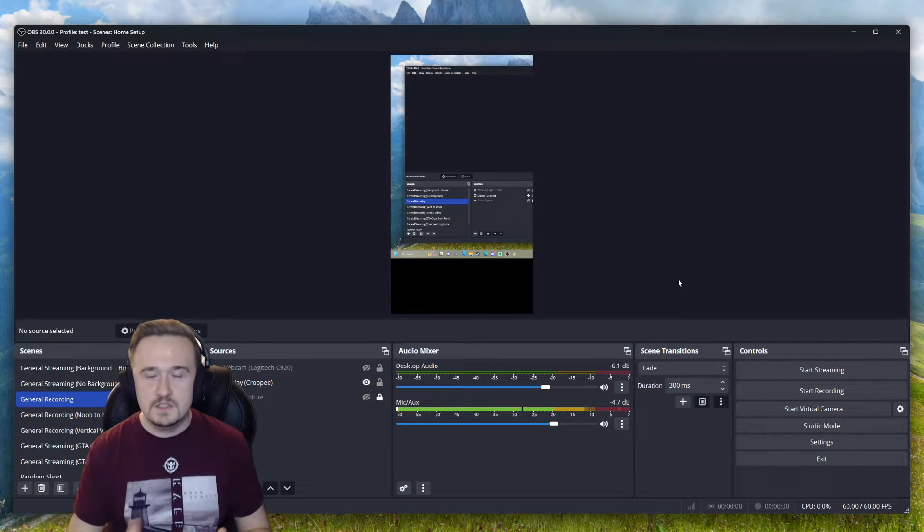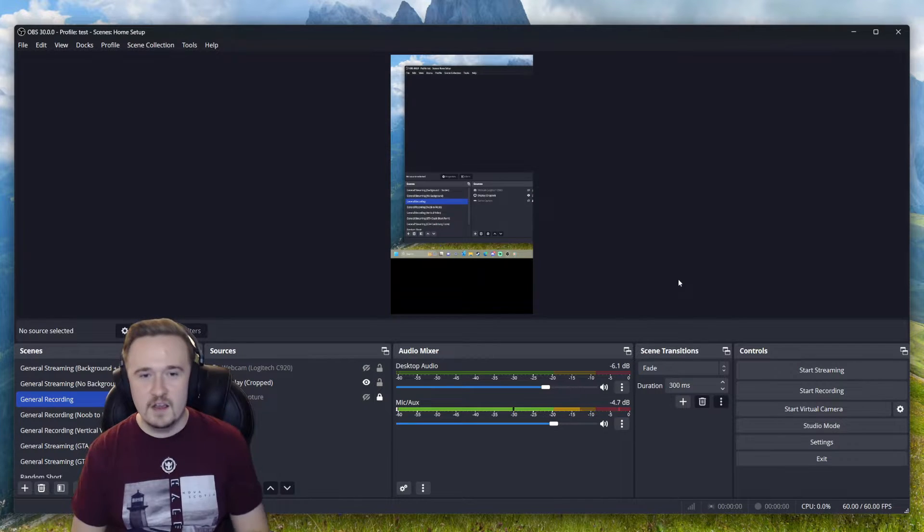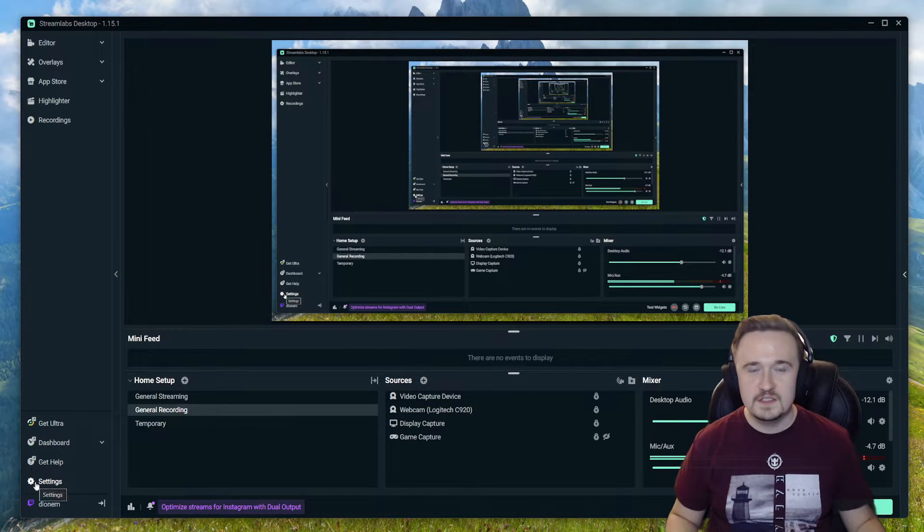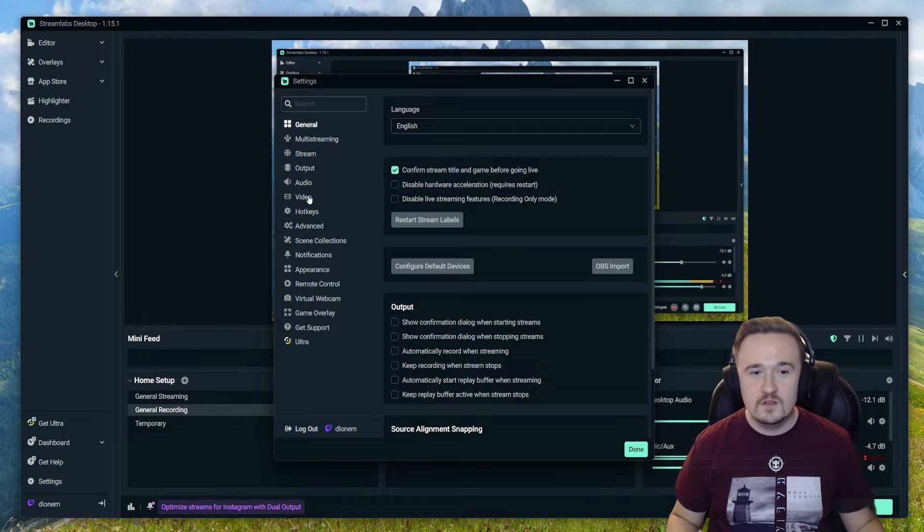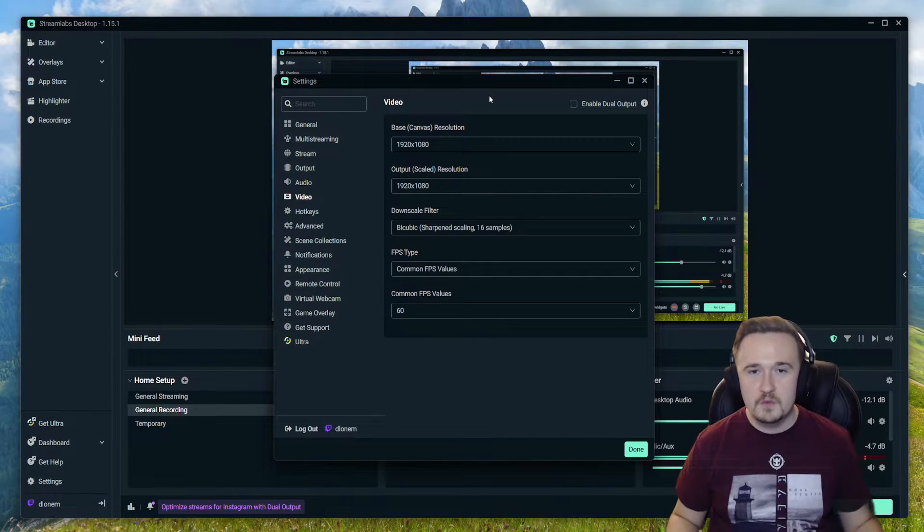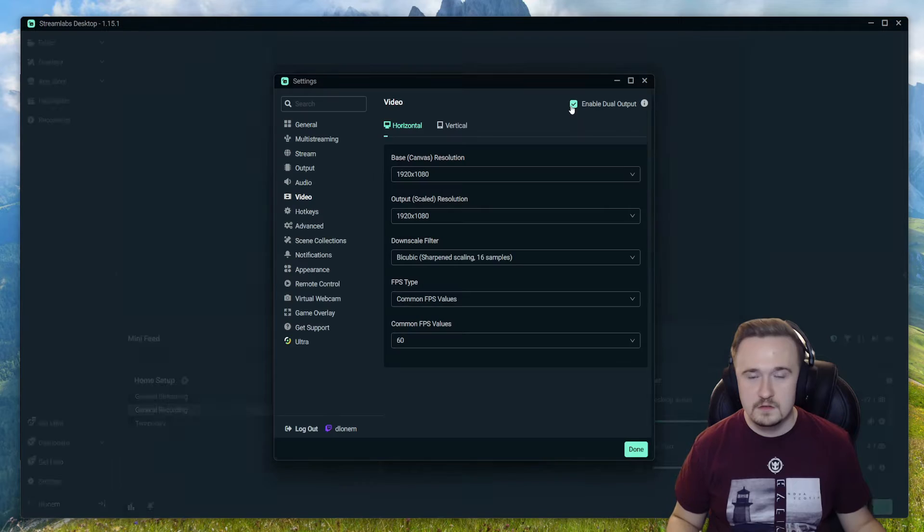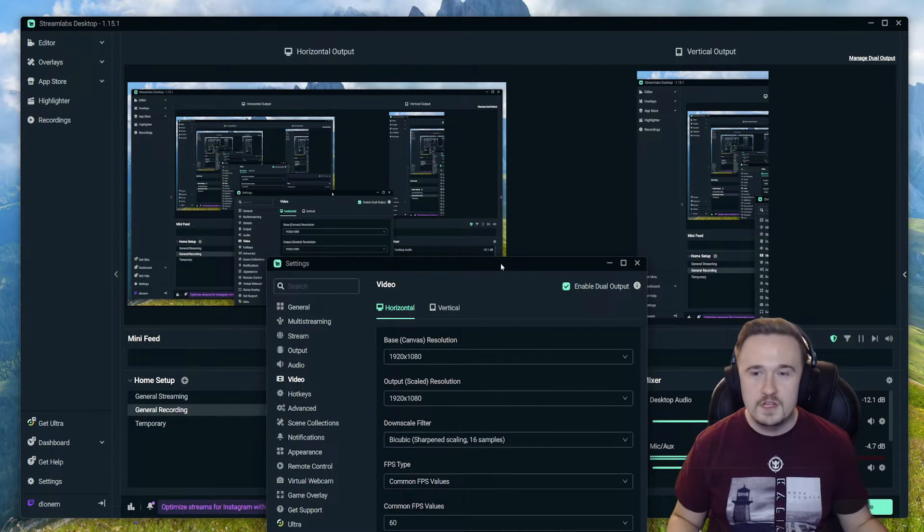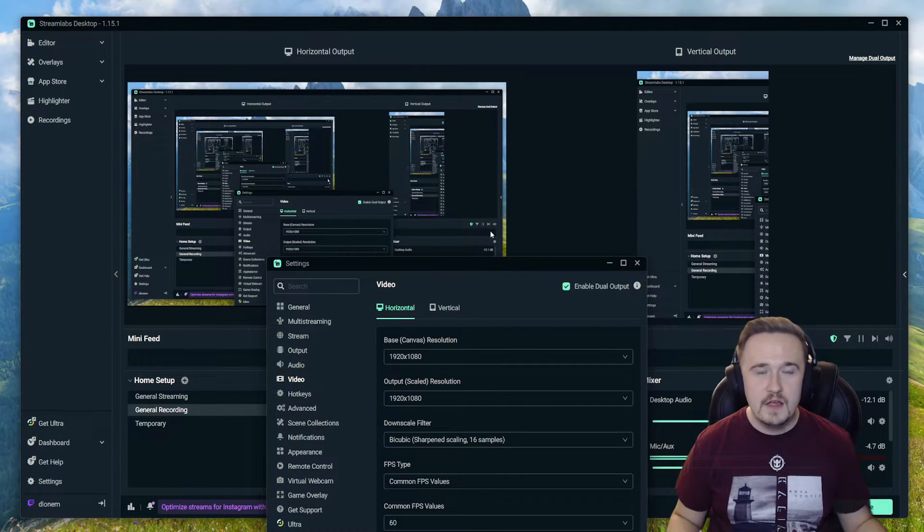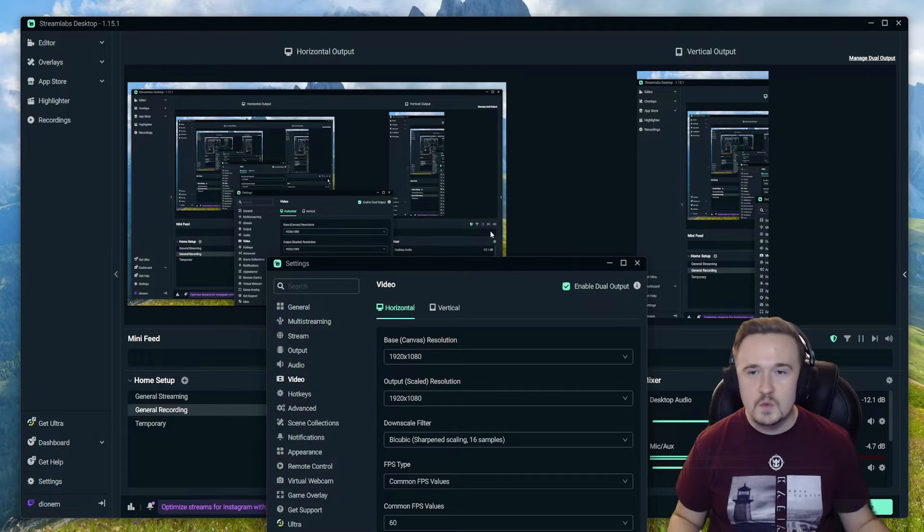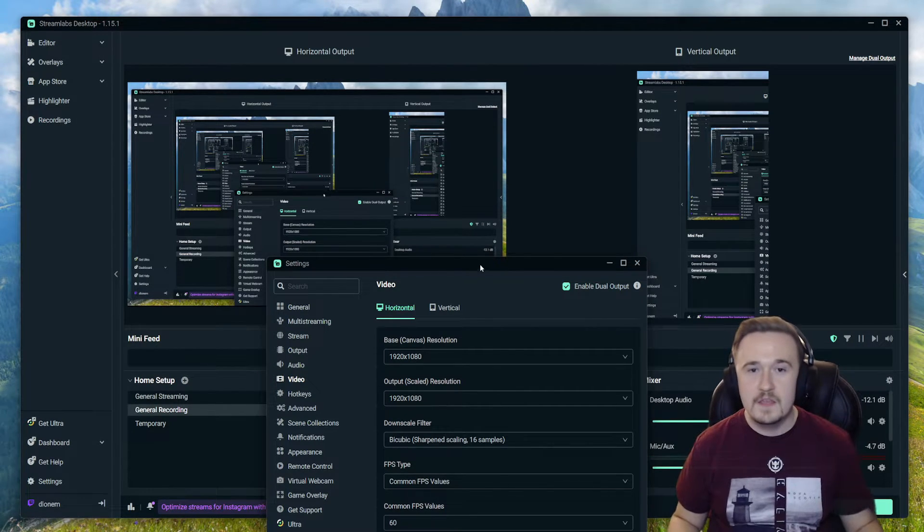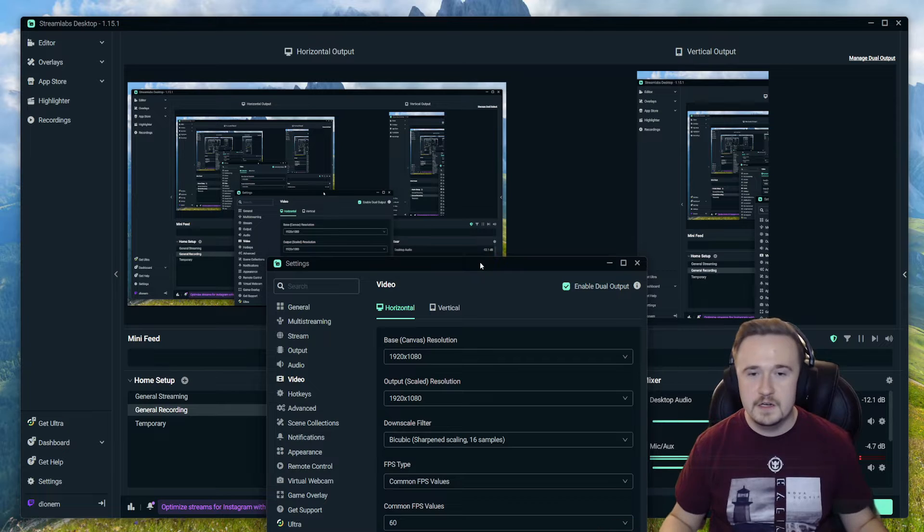So let's go ahead and do Streamlabs OBS next. Now in Streamlabs, navigate over to the settings and go down to video. Now there's two different ways to do this. You can enable dual output, which will essentially have a horizontal and vertical version where you can have your horizontal go to Twitch and you can have your vertical go to TikTok. And then you're done, you're set, you're ready to go.